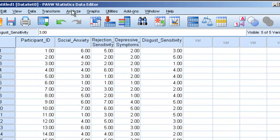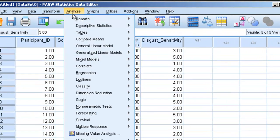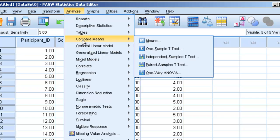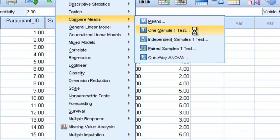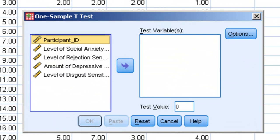So, to do this, all we're going to do is go up to Analyze, Compare Means, and we're going to go to One Sample T-Test, and we'll click on One Sample T-Test. This will bring up a window. On the left window, just as always, we're going to have all of our different variables.